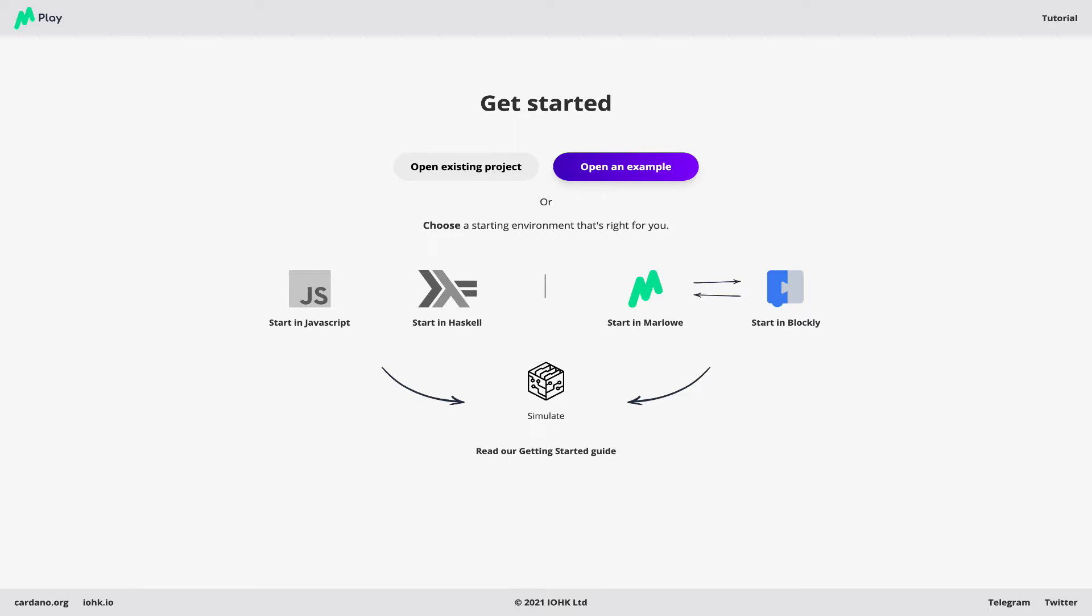Now what can we do in the Playground? We can open a project we were working on already, open a built-in example, start a new project using JavaScript or Haskell, use the textual form of Marlowe, but let's instead start with Blockly.